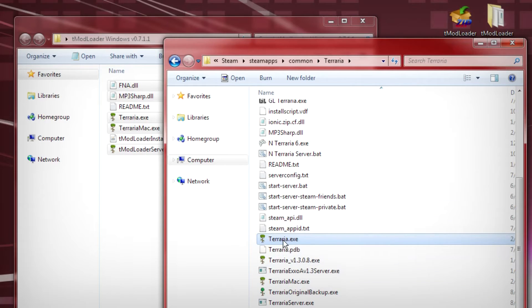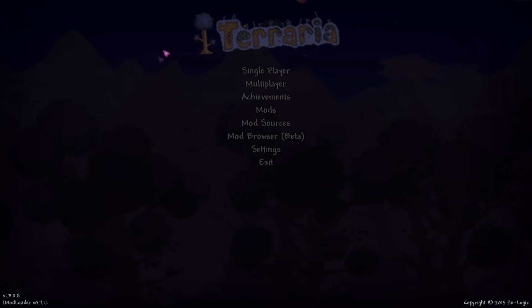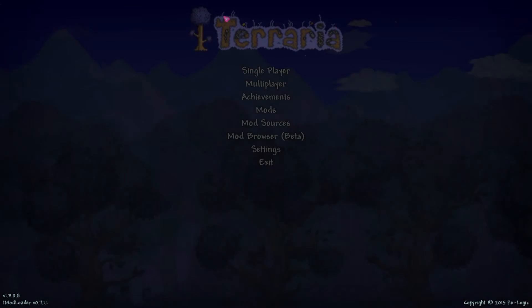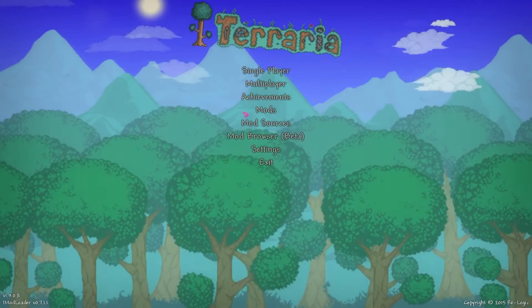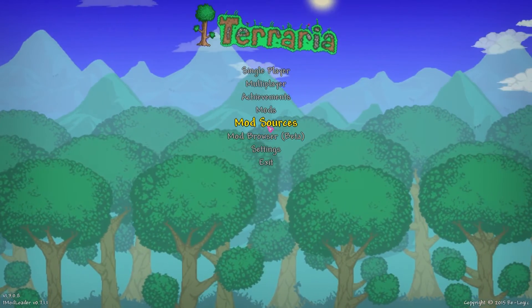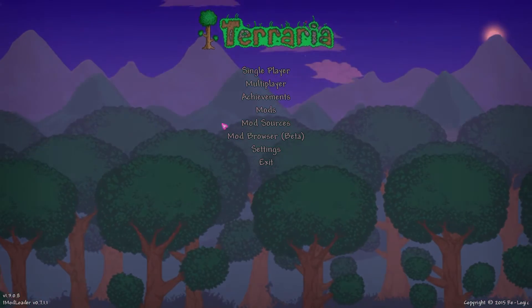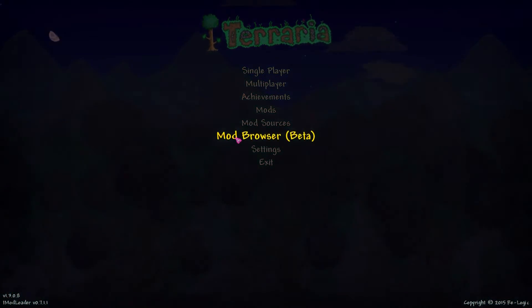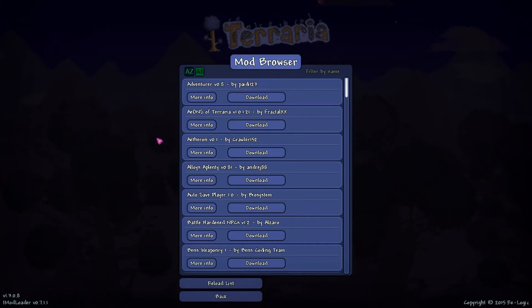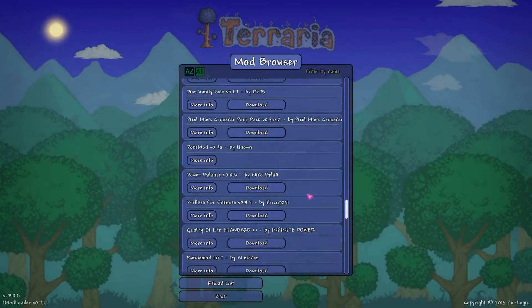Once you open it up — let's go ahead and open it right now — you'll be greeted with your normal Terraria-looking menu, except it has a few additions: Mods, Mod Sources, and Mod Browser. Mod Sources you probably don't need to mess with unless you want to manually install a mod, which I don't really recommend. The Mod Browser is what you really want to go into.